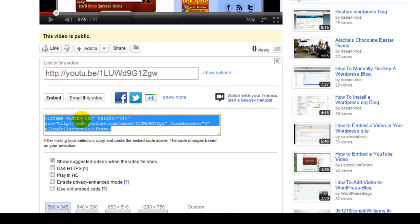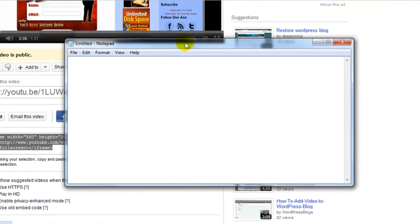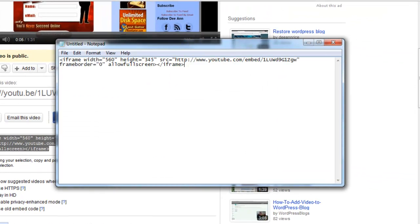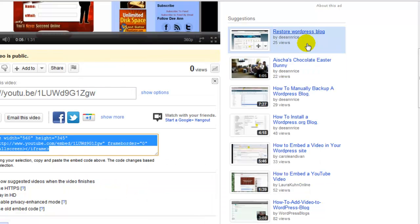And here's the little bit of code you need. So what I'm going to do is highlight it and go Control+C to copy that code. And I'm going to bring up a Notepad right here and copy that little bit of code onto the Notepad so that I've got it. That's going to put the video into our website.